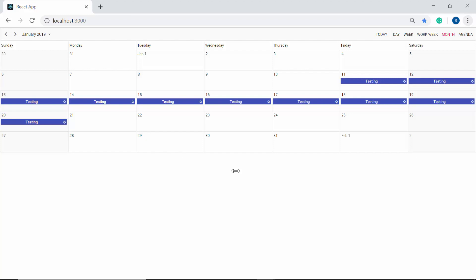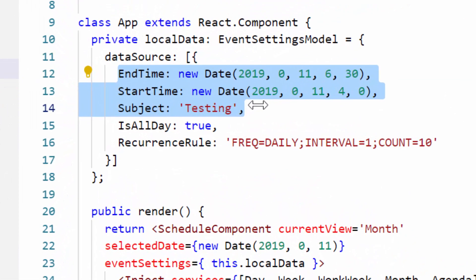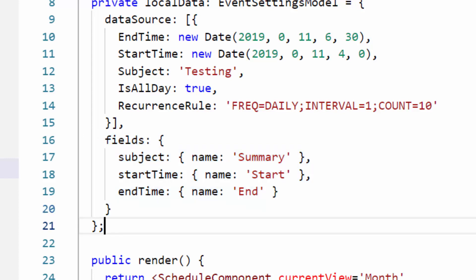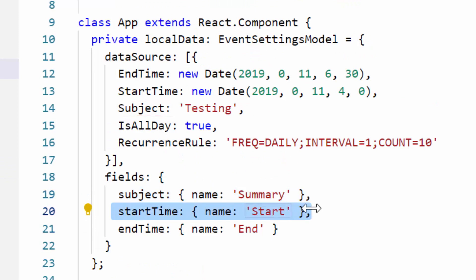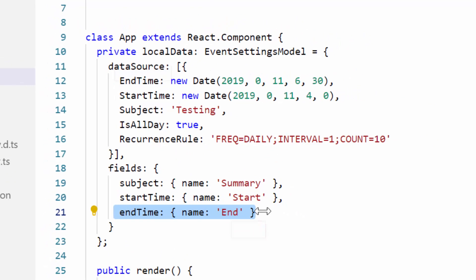I will proceed to show you how to bind scheduler data with different field names. Here if I want to name these fields with a different name, then I need to define the fields property with valid field mapping names from the data source. Here I have defined the name summary for subject, start for start time and end for end time.